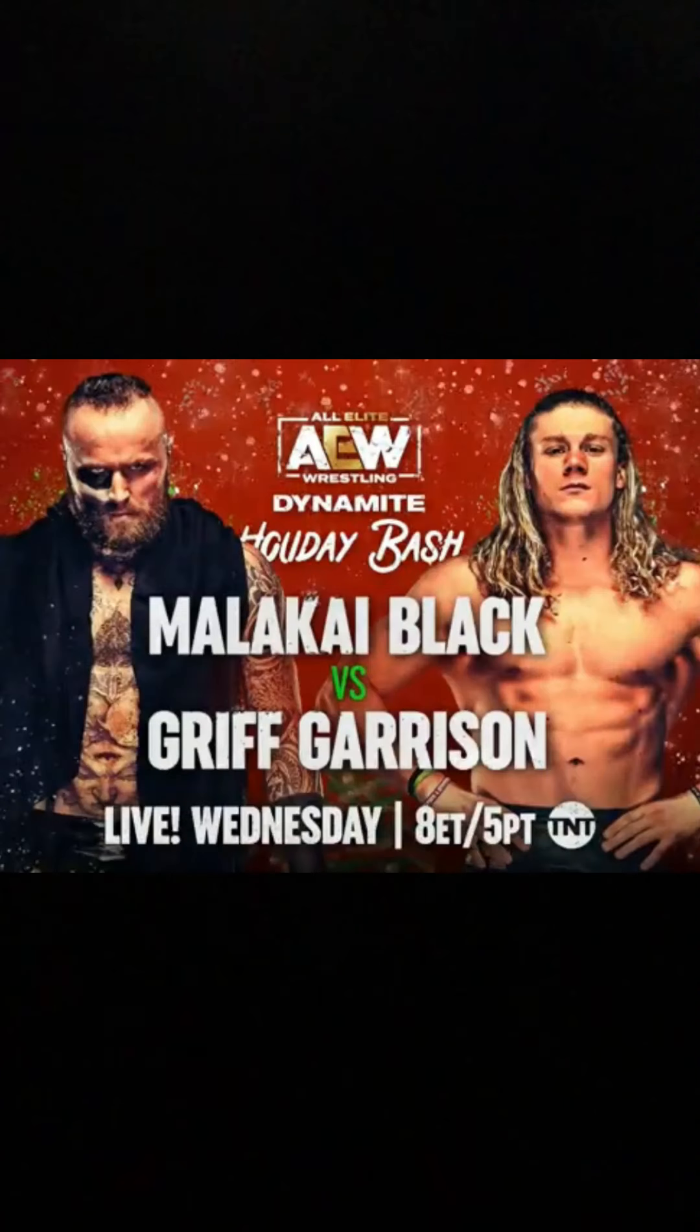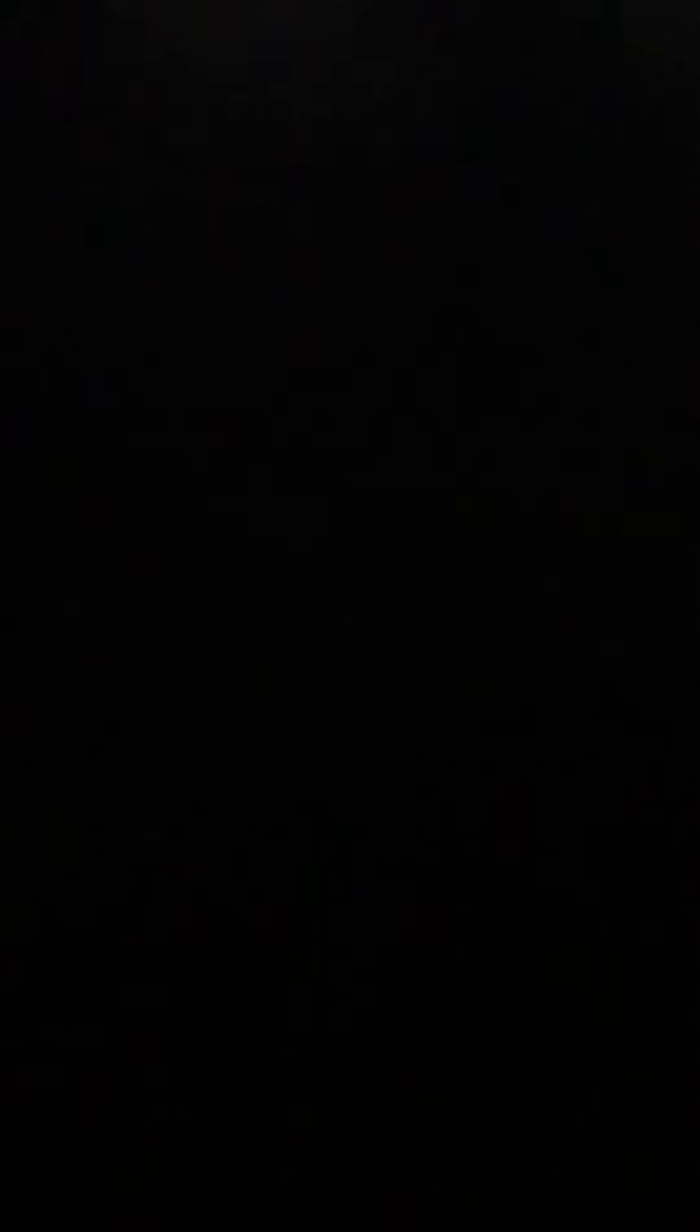We'll have Malachi Black vs. Griff Garrison. I'm looking forward to this one. I think Malachi wins. I think Griff will put on a good show because he is from Winston-Salem, North Carolina, which is not far from Greensboro. So I think it'll be a pretty decent match. I cannot wait to see Malachi's entrance as well.